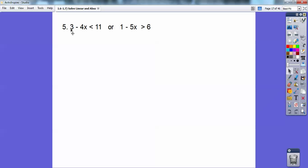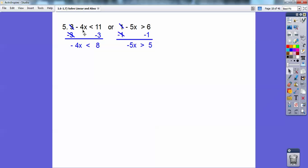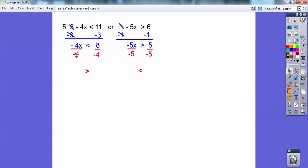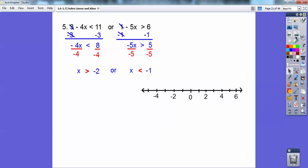Here I'm going to go minus 3, minus 3. Here I'm going to go minus 1, minus 1. Don't forget there's a negative in front of there. So now I'm going to divide by negative 4, divide by negative 4. On this one, divide by negative 5, divide by negative 5. Remember: when you divide by negatives, it flips those inequalities. So this one's going to the right now, and this one's going to the left. I get x is greater than negative 2, and x is less than negative 1.